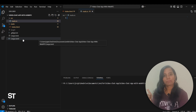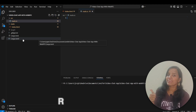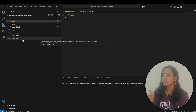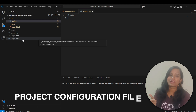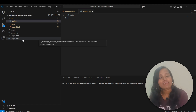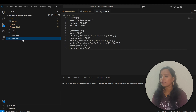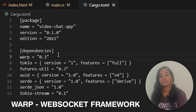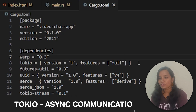First, we will update the dependencies. We will update the cargo.toml file, which is the project configuration file. We will update the dependency and module packages. These are all the modules we will be using: Warp, a WebSocket framework in Rust, and Tokio for async runtime.